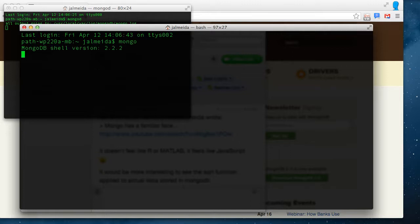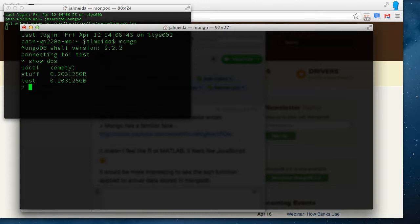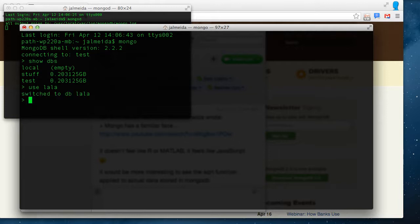And now start Mongo. Let's find out what databases are there. There is staff, test, and local, so let's create a new one. Use LALA. LALA doesn't exist. And indeed, if we say show databases, LALA is not in the list.